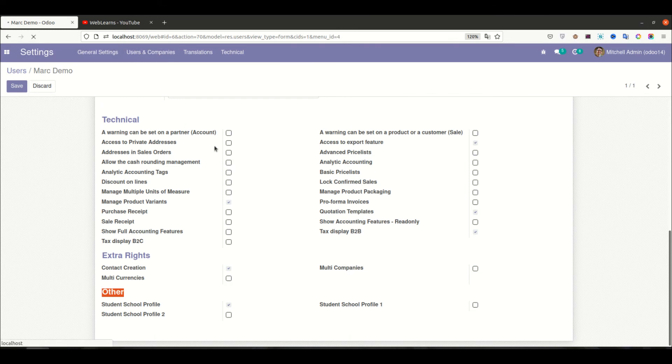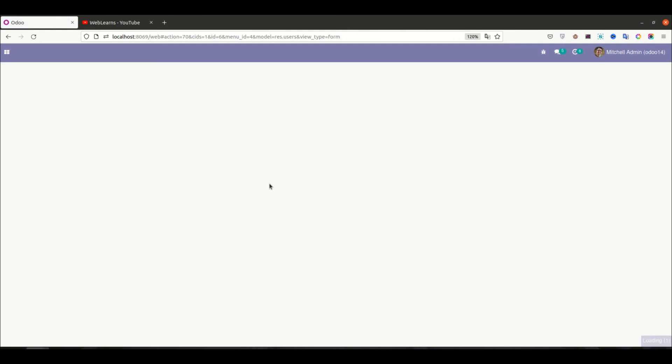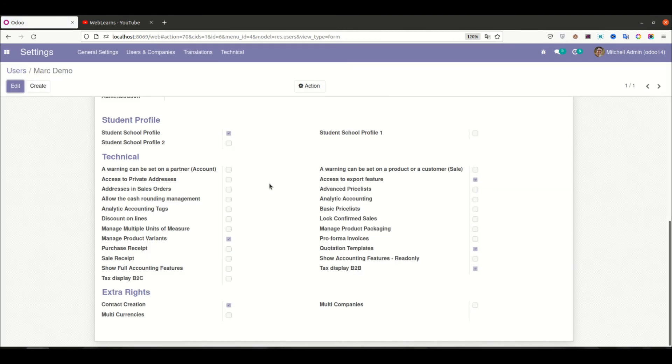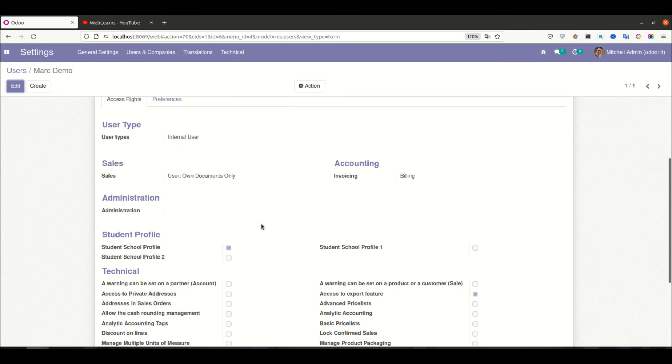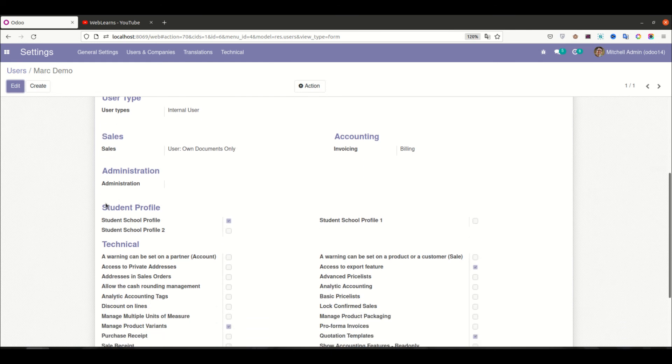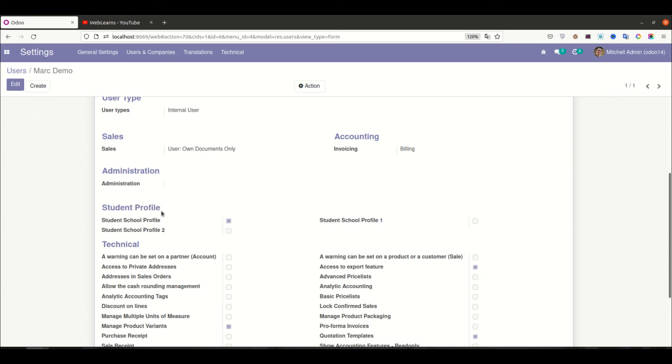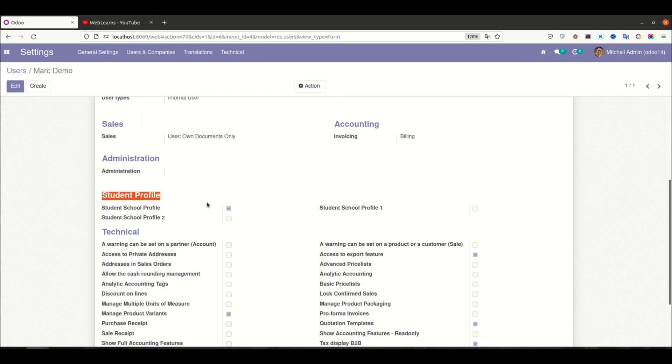And I'm trying to refresh the page. Now you can see Student Profile, instead of the Other category, you can see here Student Profile is available.